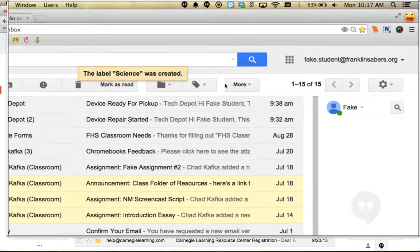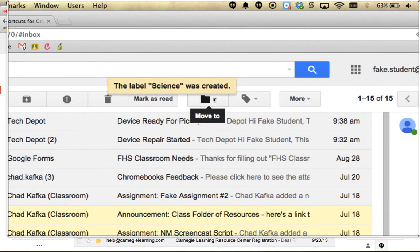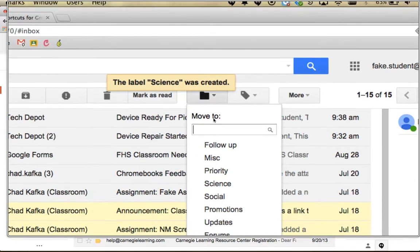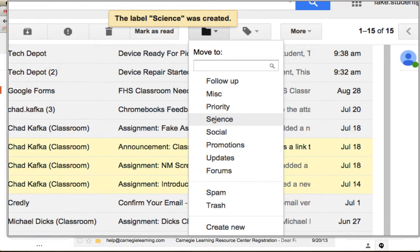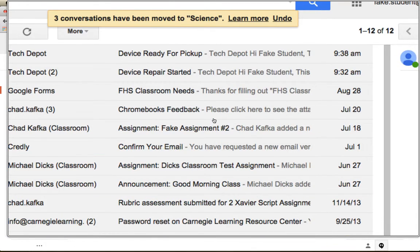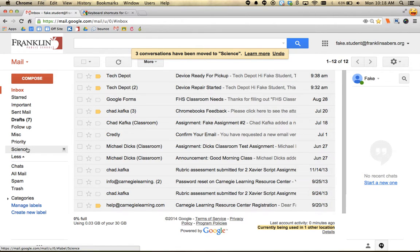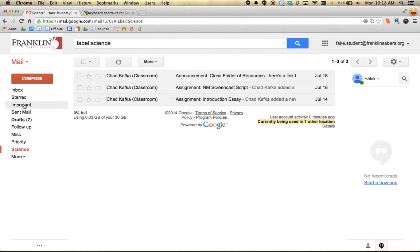One is this folder icon - if you mouse over it, it says 'move to'. If I click that and choose science, it puts those messages into my science folder. Now when I click on science, I only see things I've assigned to that folder.